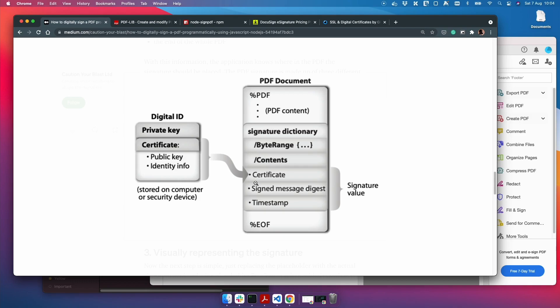And the timestamp is self-explanatory. This is pretty much when the document was signed. So you get a date and timestamp confirming when it was signed.